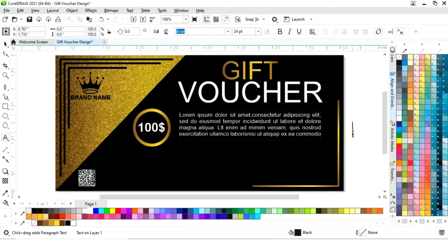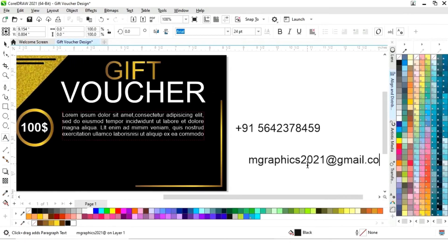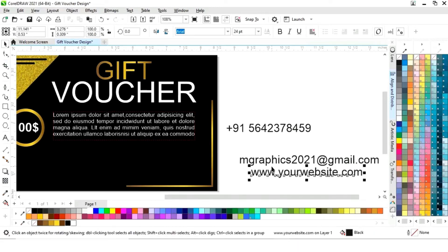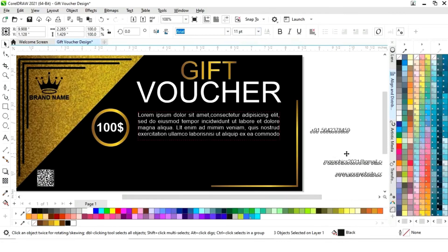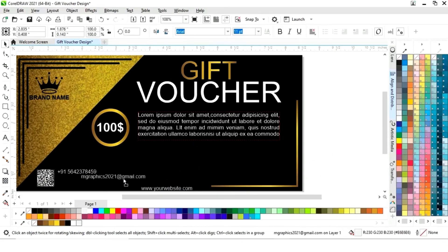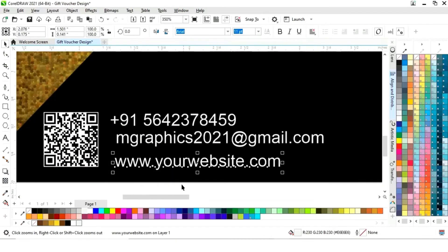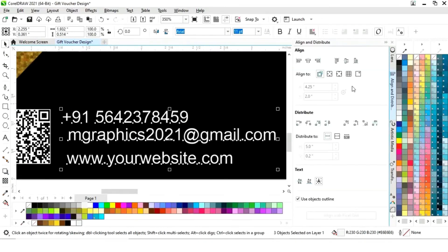Again we will select the text tool and write all the details. We will select all and set the size, then change the color and place them one by one. Now we will select all and align from the left.